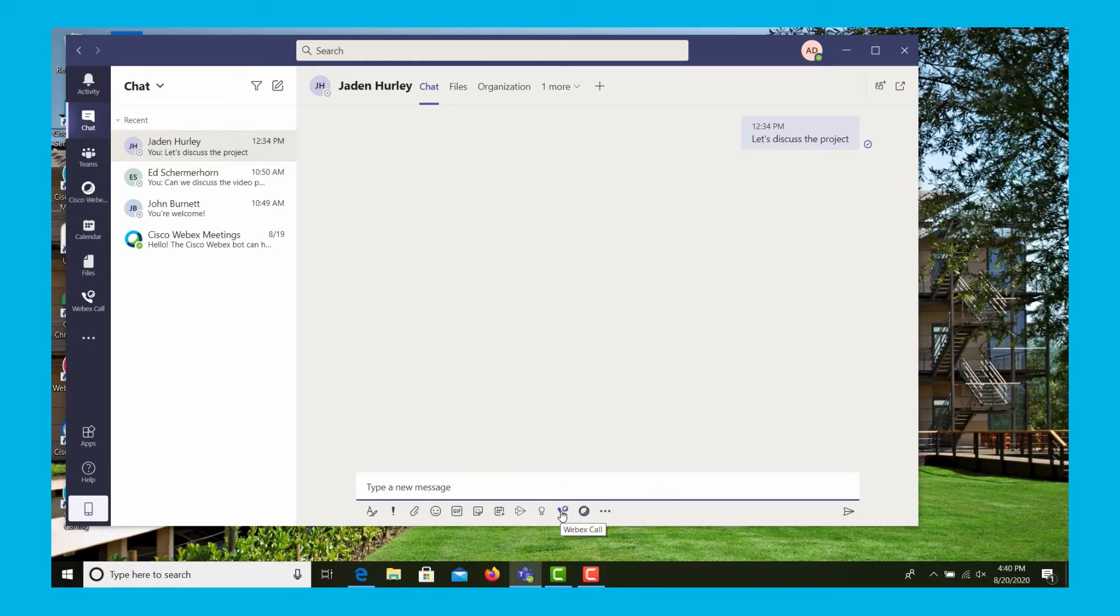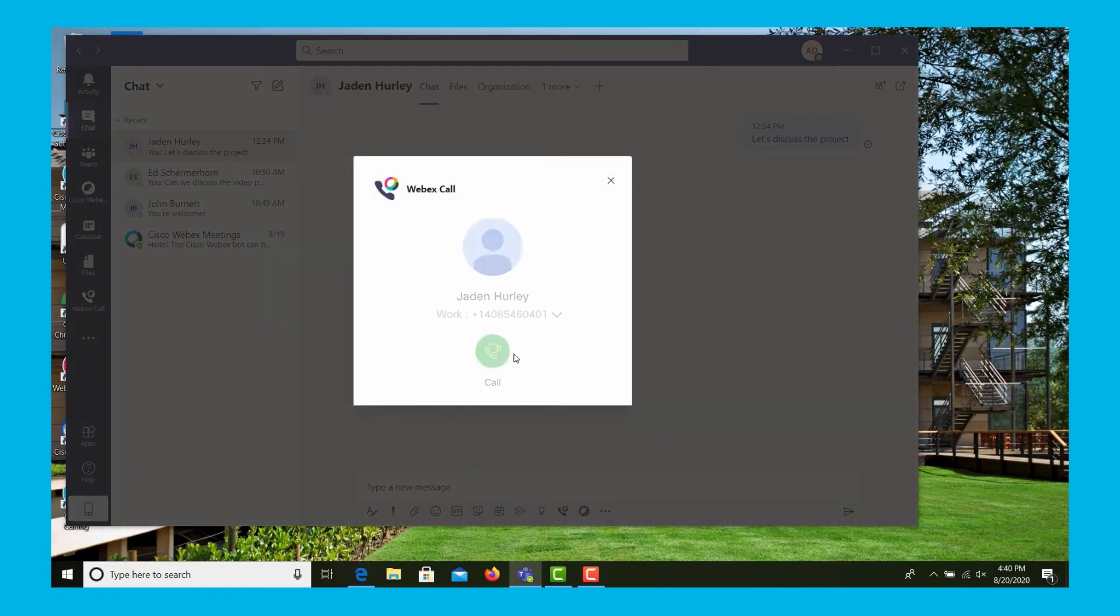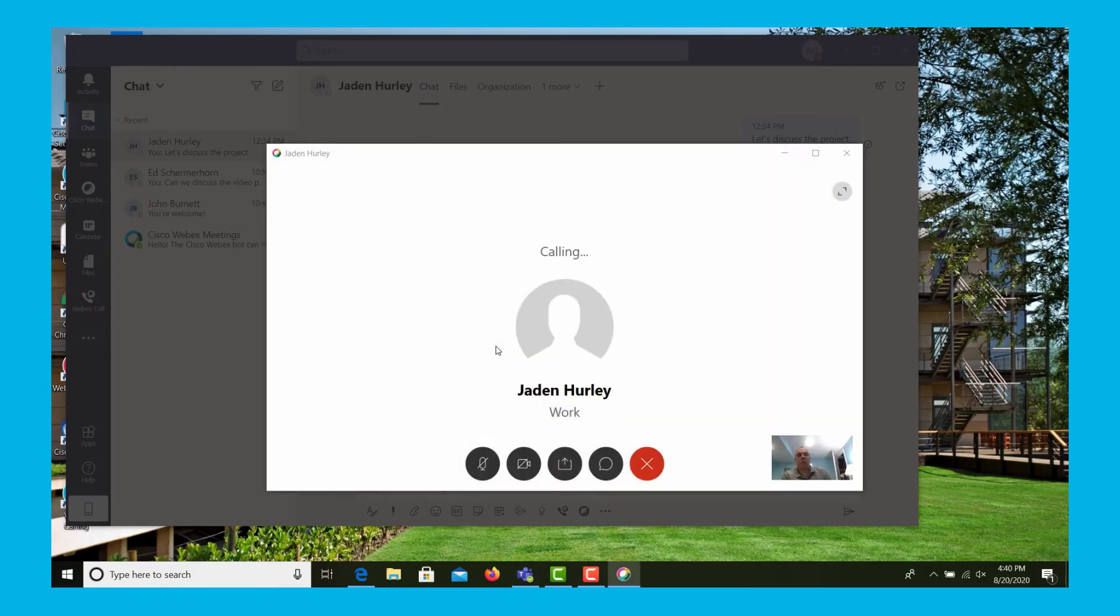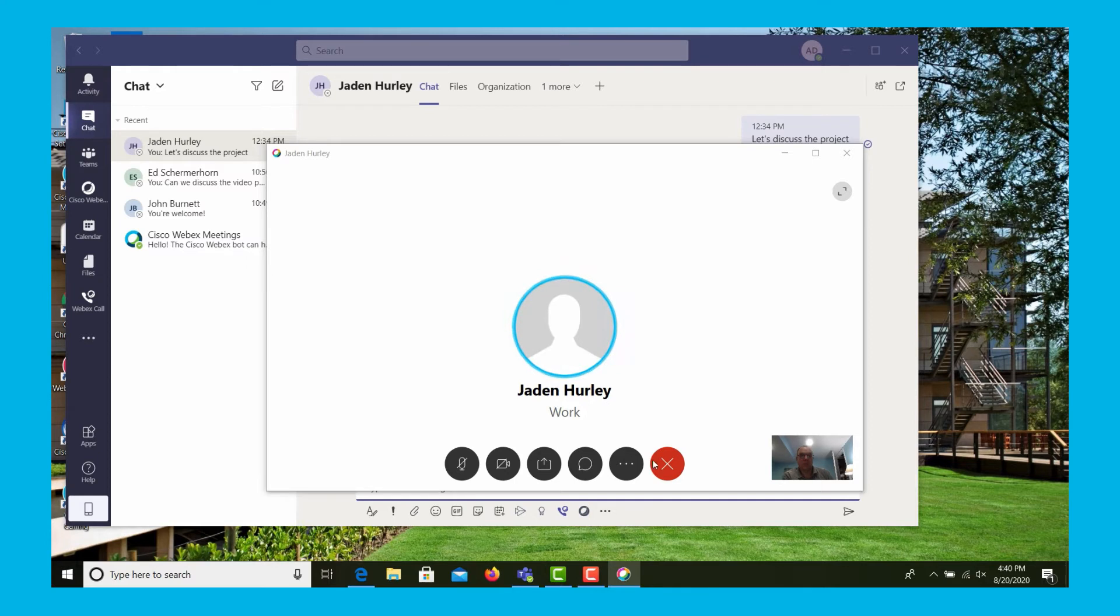Coming back to the chat window, we can select the call icon again from the tray at the bottom, place the call, and this time instead of conferencing, let's actually transfer the call.